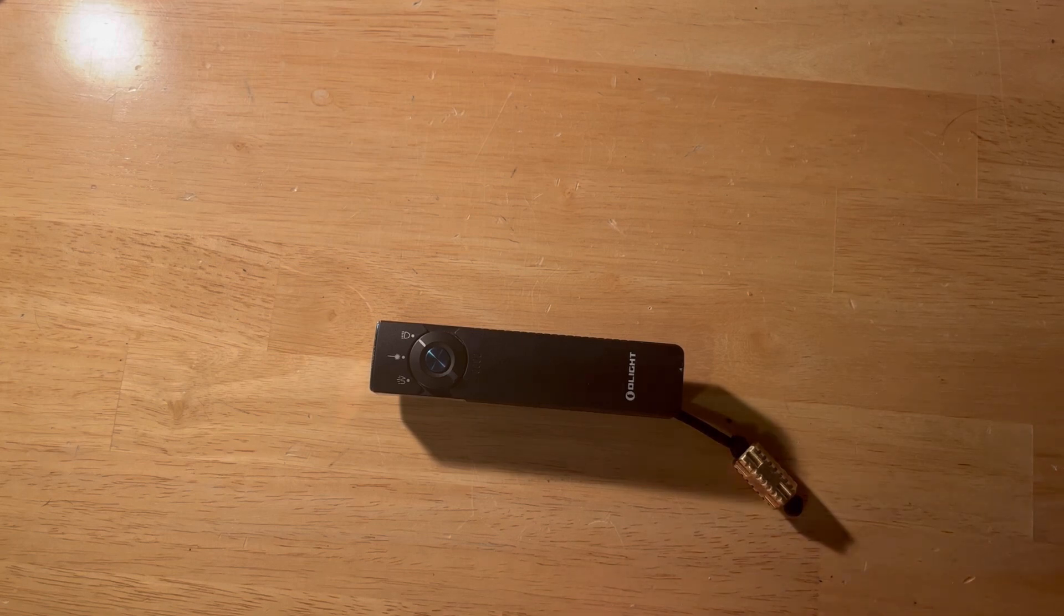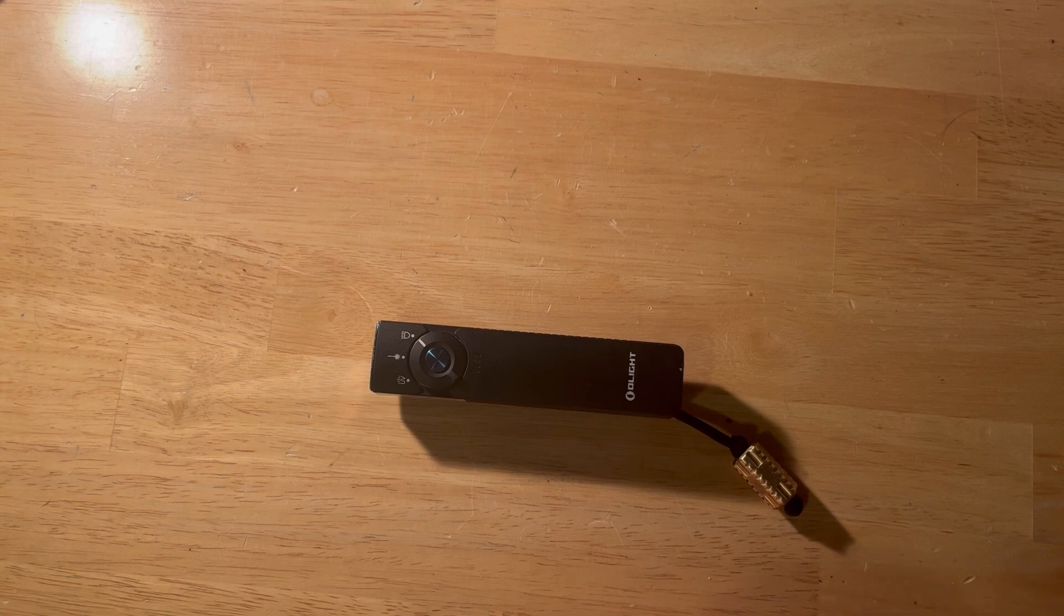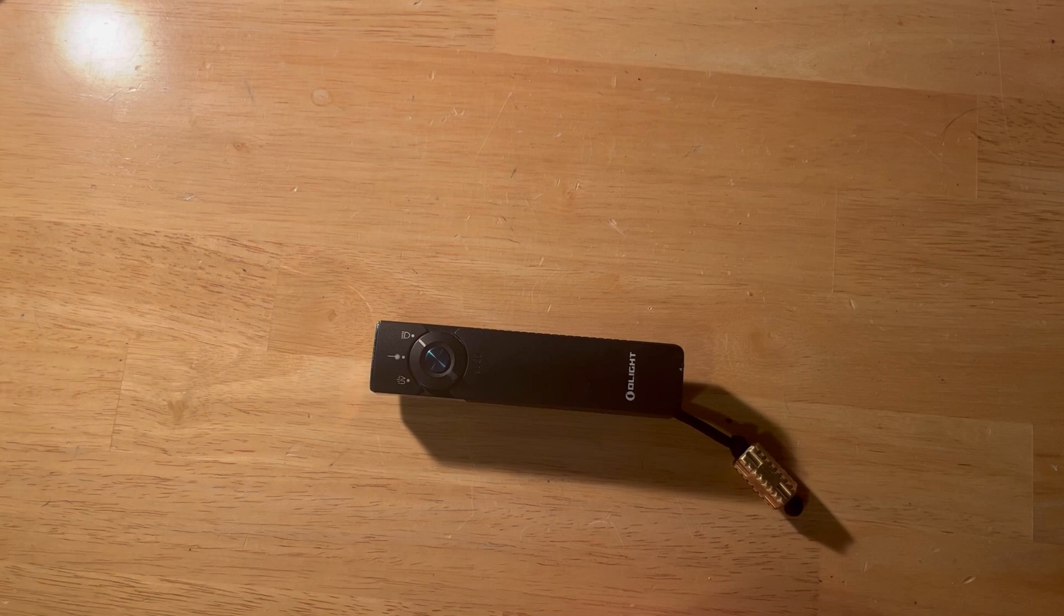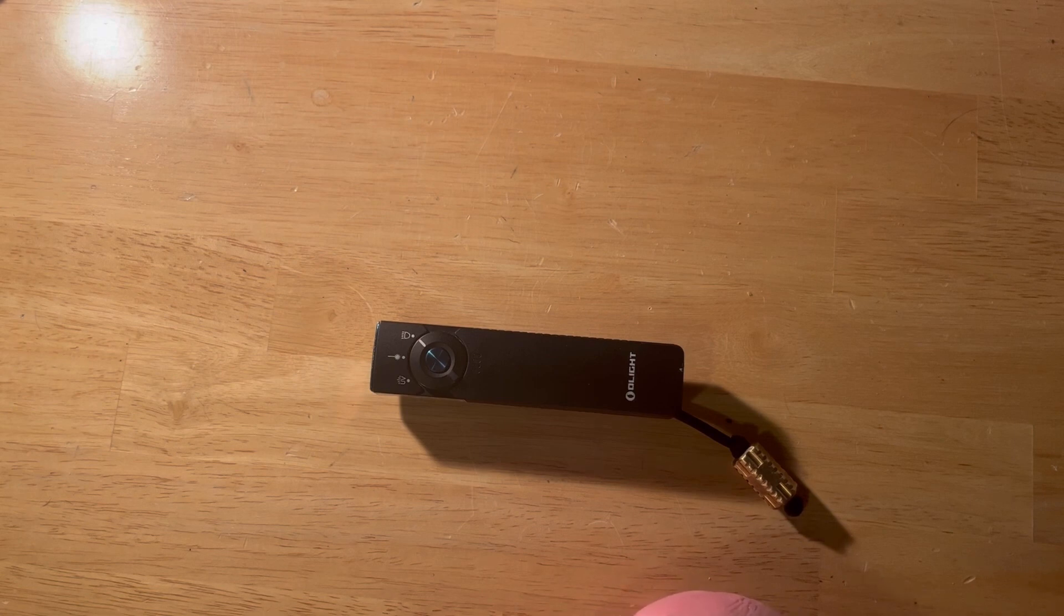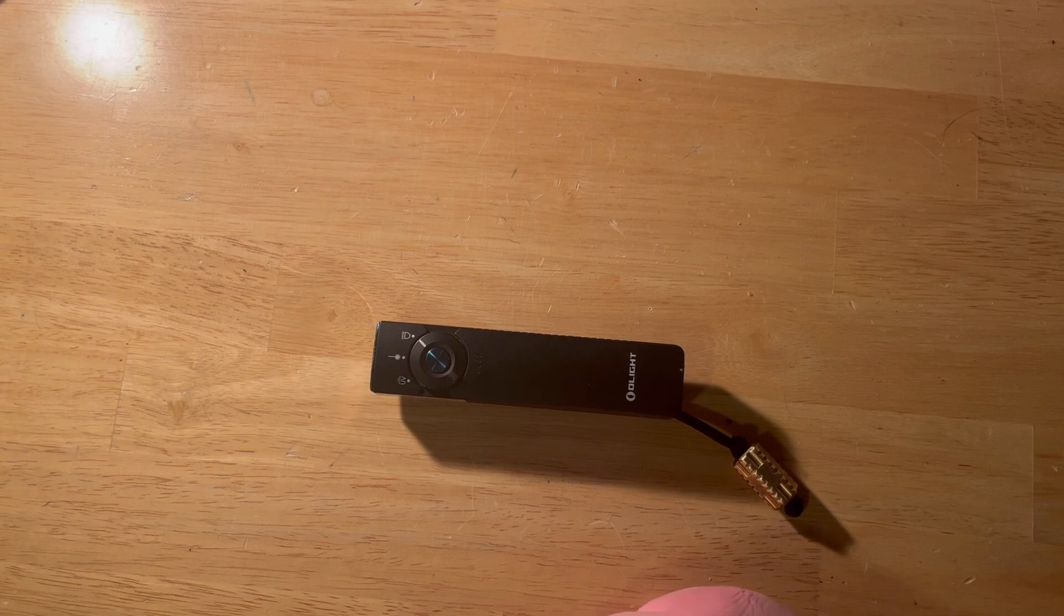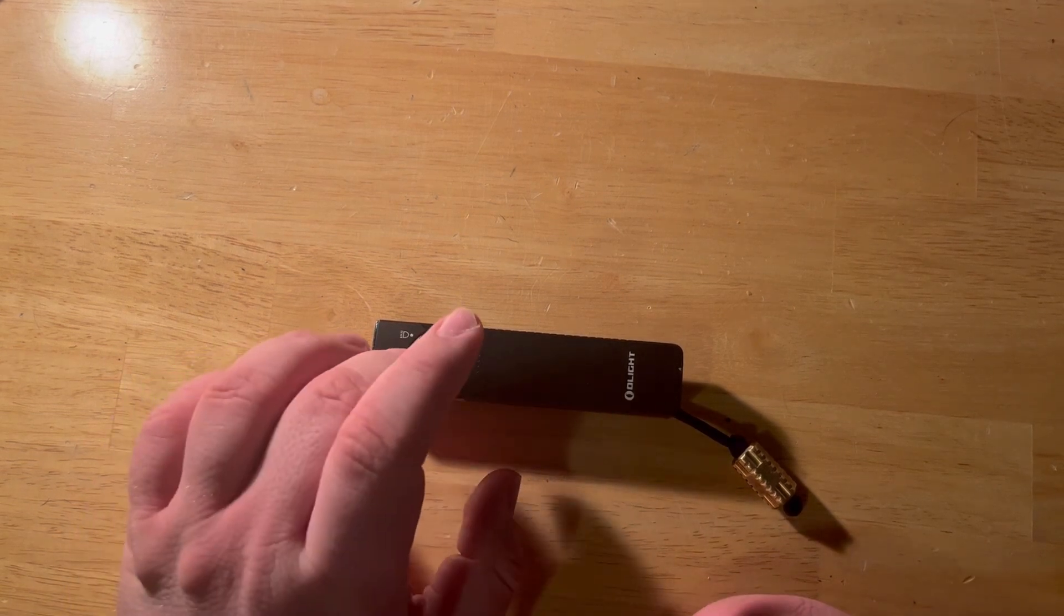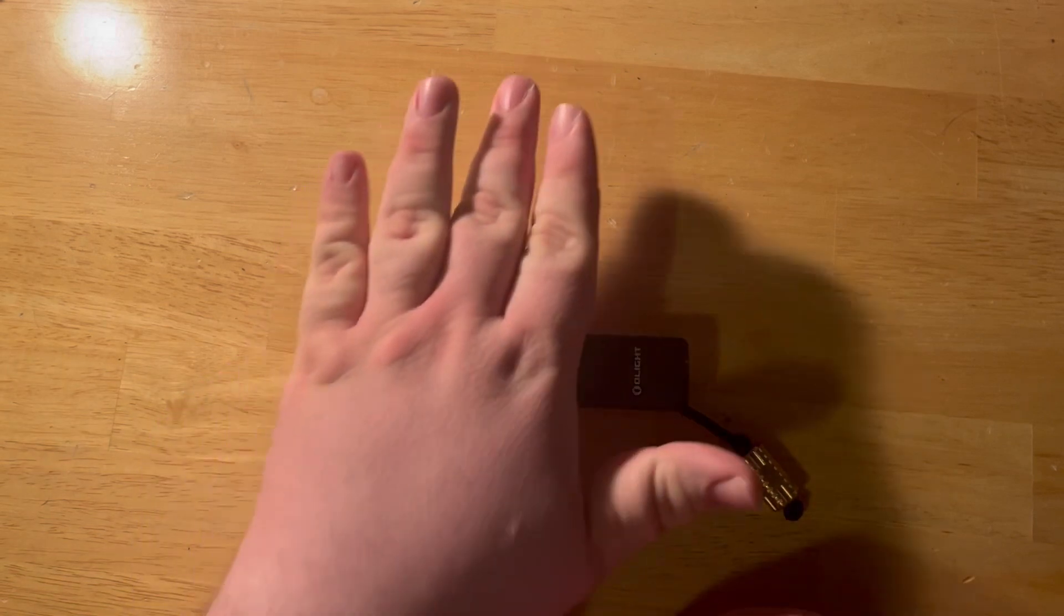One thing is that it does have a tendency to turn on in the pocket. The lockout mode does counteract that, and if you're just careful and you pay attention it's not really an issue. It's never burnt me or anything, but it does kind of drain its battery. I've noticed sometimes I'll go to use it and it's just dead, which kind of sucks. So that's a thing. Kind of a risk with most lights that don't have a really recessed button.